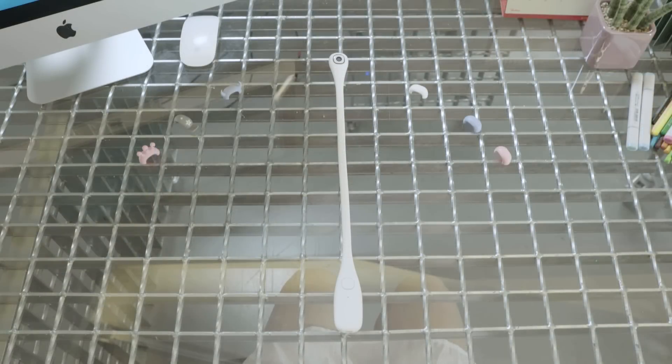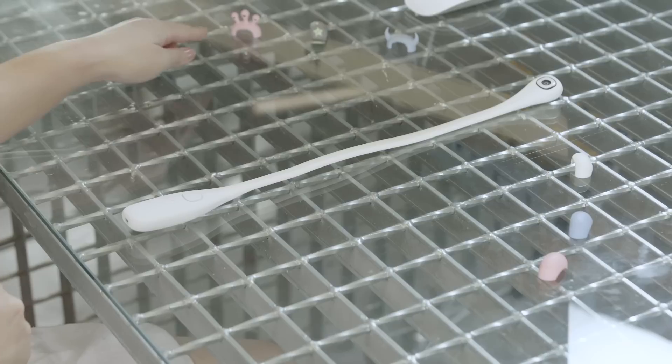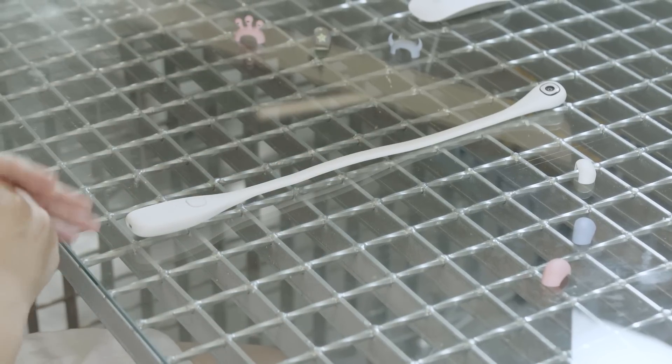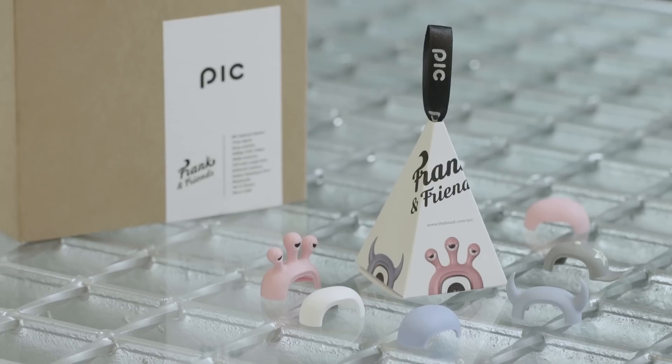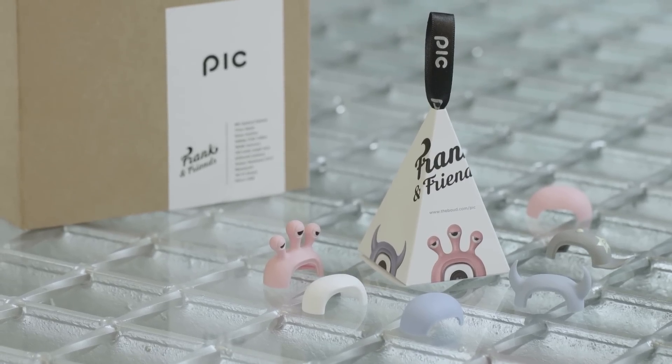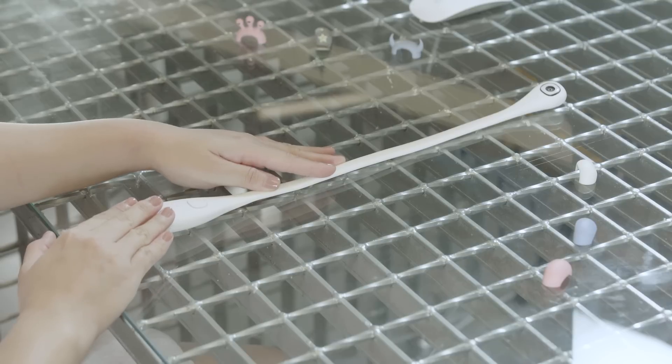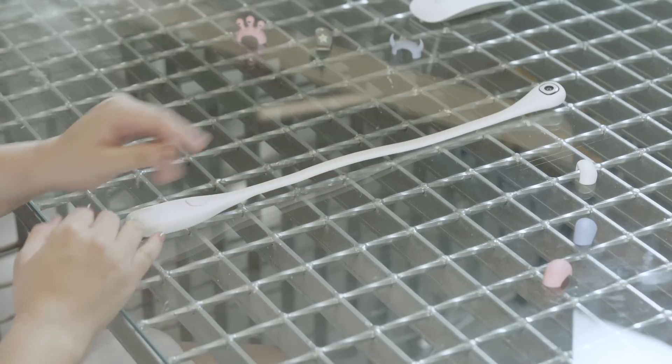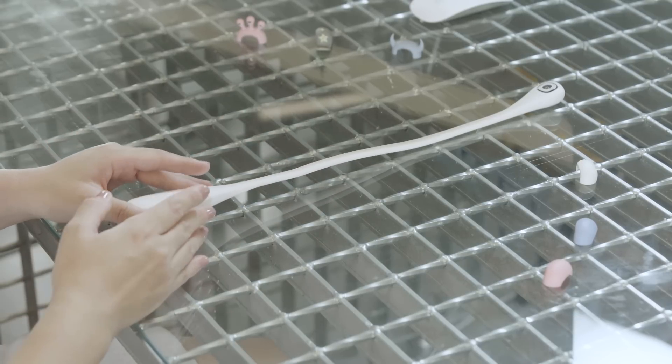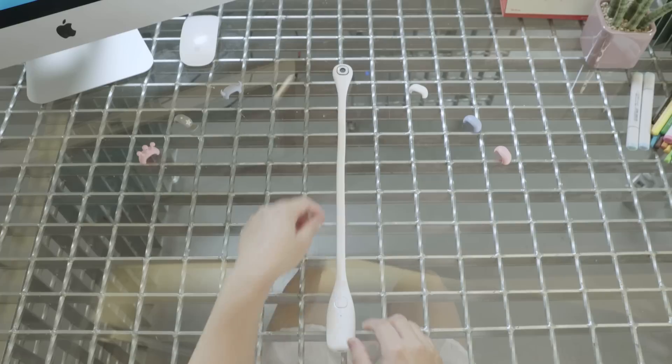When I first came across PIC, I really liked the troll doll character Frank with the tuft of hair. As you can see, PIC comes in a number of styles, including character models like Frank, and the very basic model like the pure white model I have here. I plan on buying the Frank model soon, once it's released.